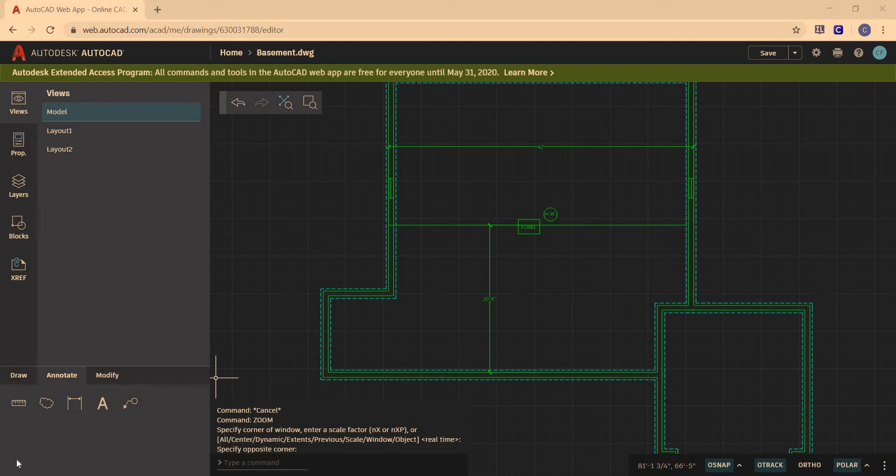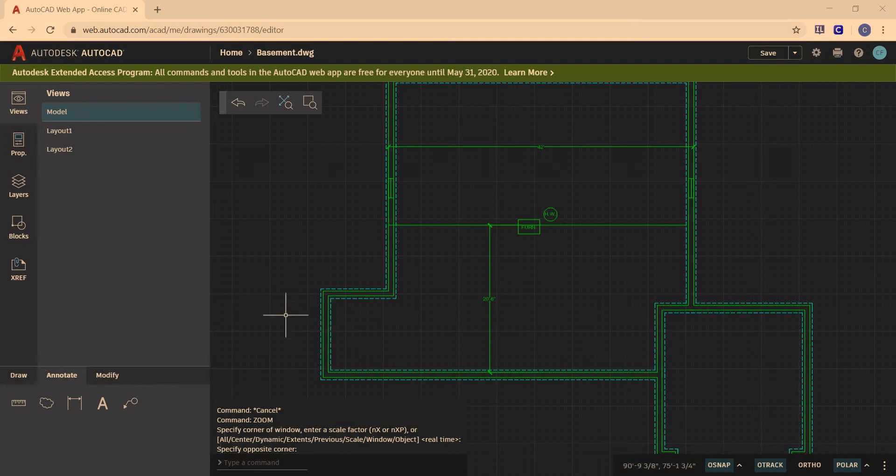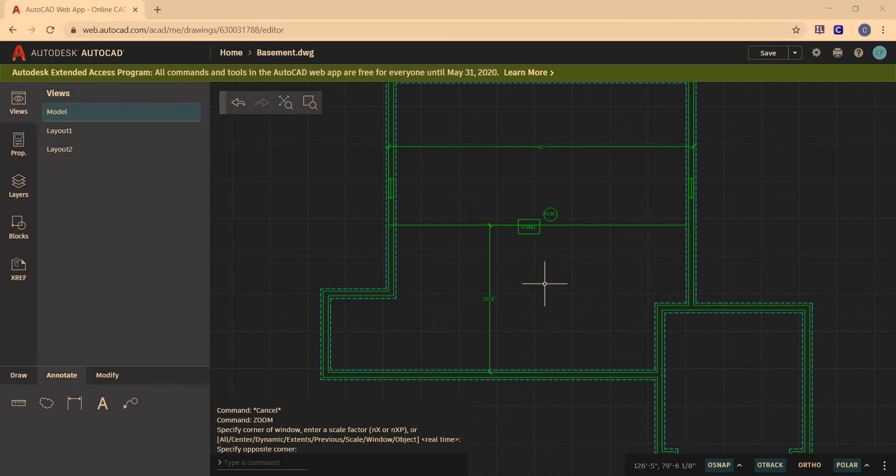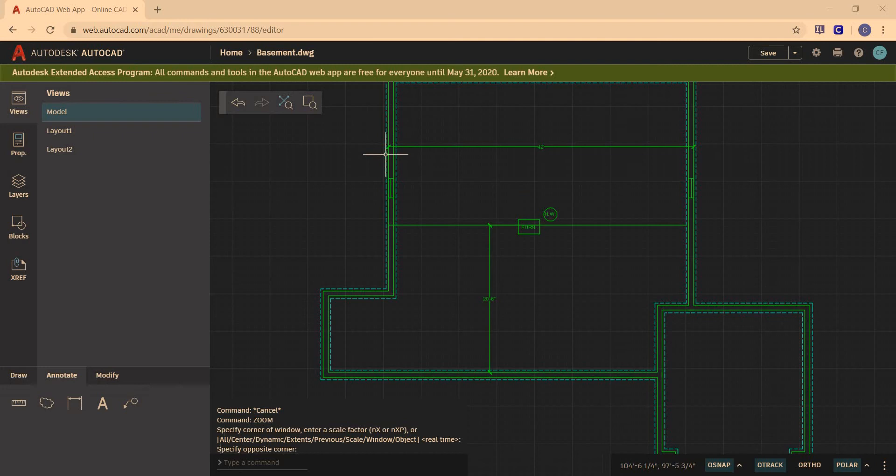Right now we're going to calculate our columns and posts. The first thing, you need two measurements. You need this distance, halfway between your house, which is 20 feet 6 inches. And then you need a length this way, which is 42 feet.